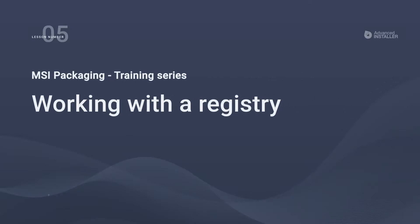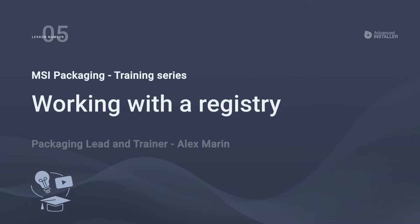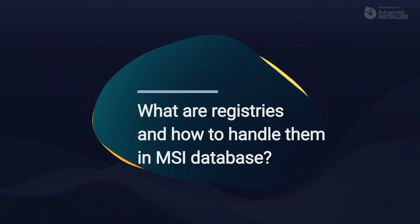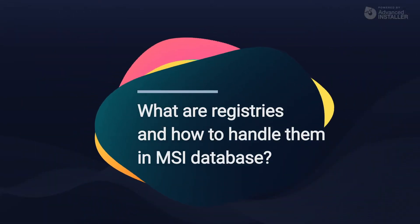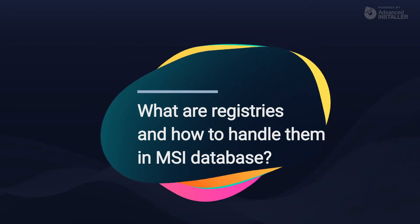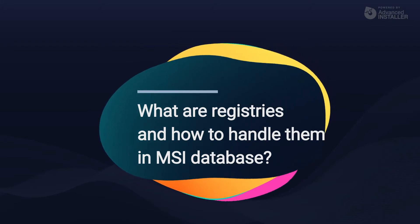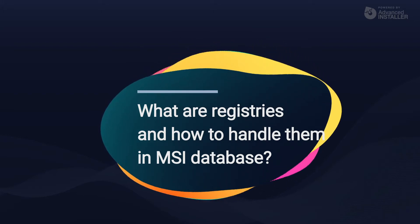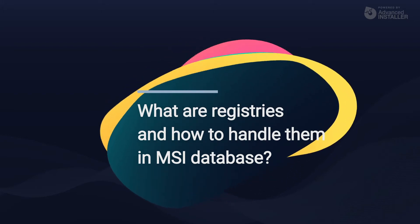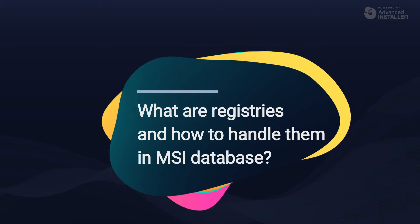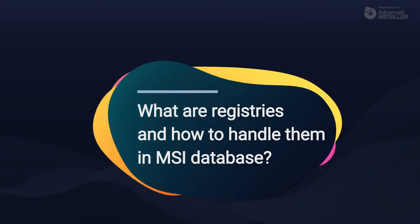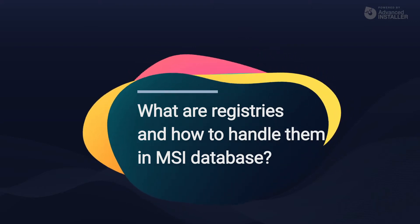Welcome to lesson number five, working with registry. As you saw in the previous lesson, handling files is not such a hard task with MSIs. Of course, there are some industry best practices when it comes to certain types of files, but we won't get that deep into the topic.